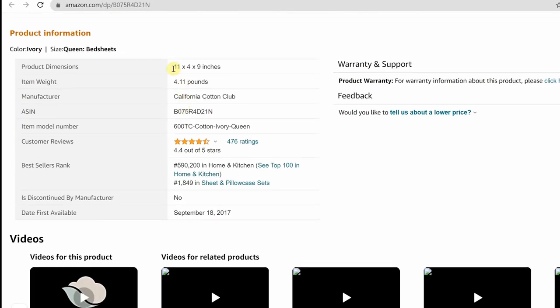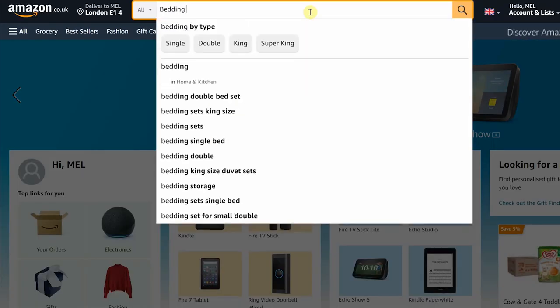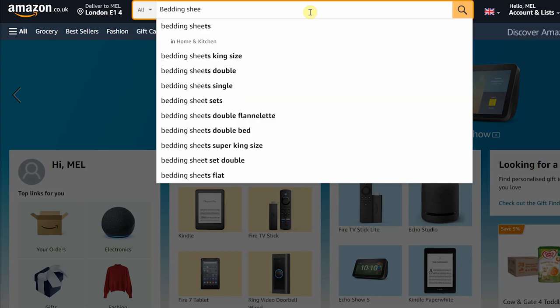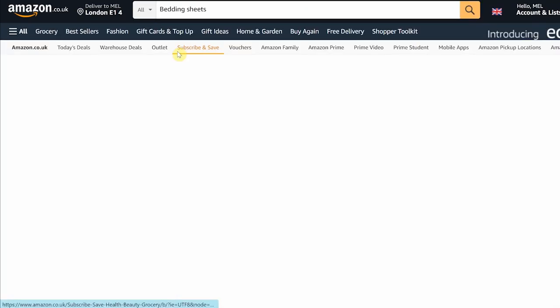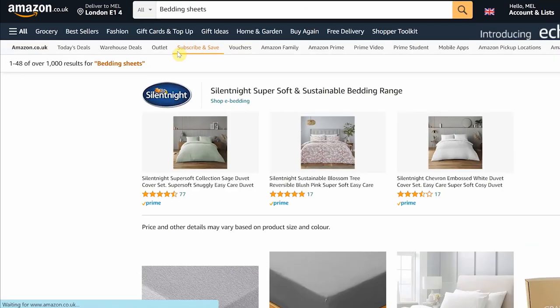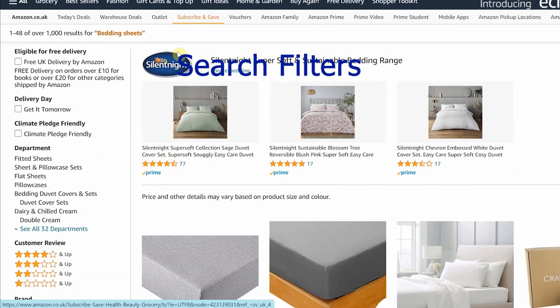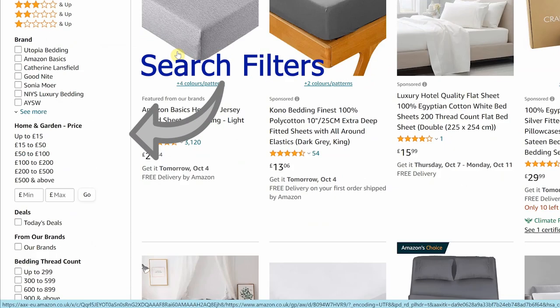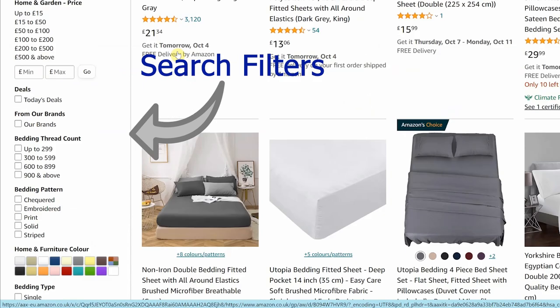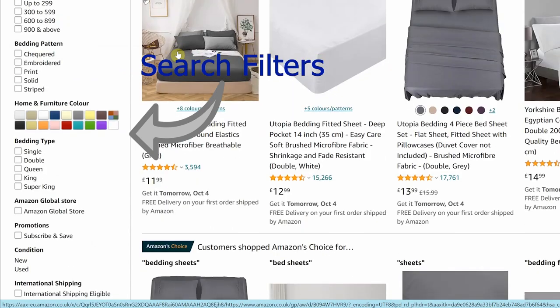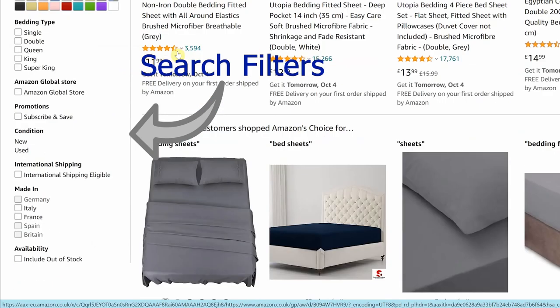We also need to add as much product technical information as possible to improve the discovery of our product. Customers filter their search results using specific attributes, and having those attributes on your listing will ensure that customers will find your product when they use the search filters.